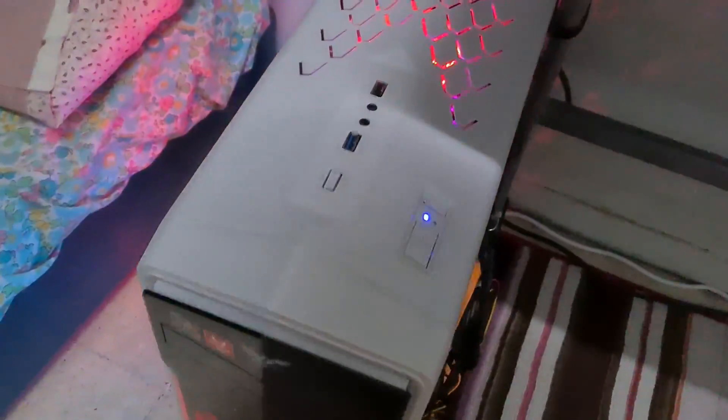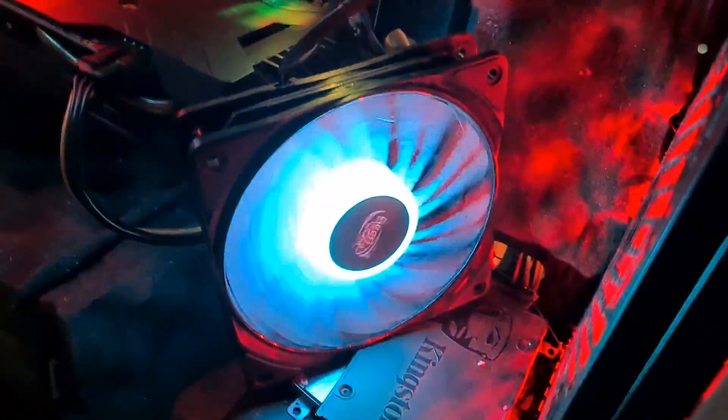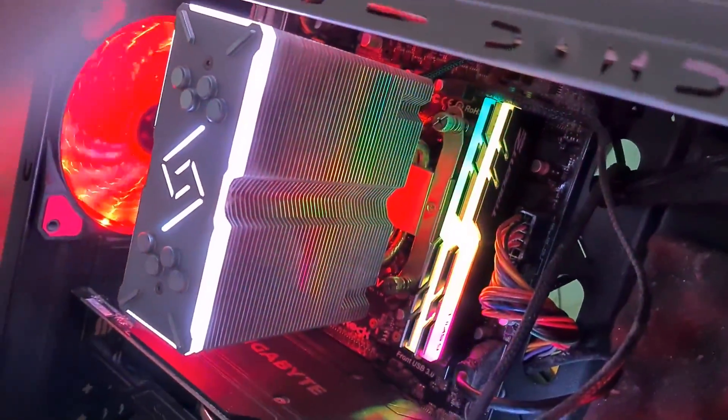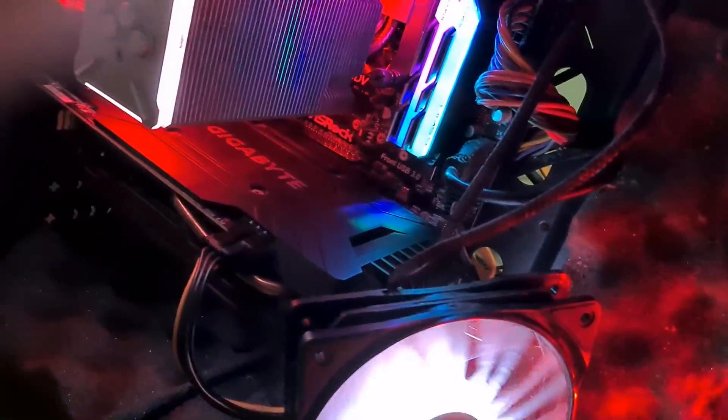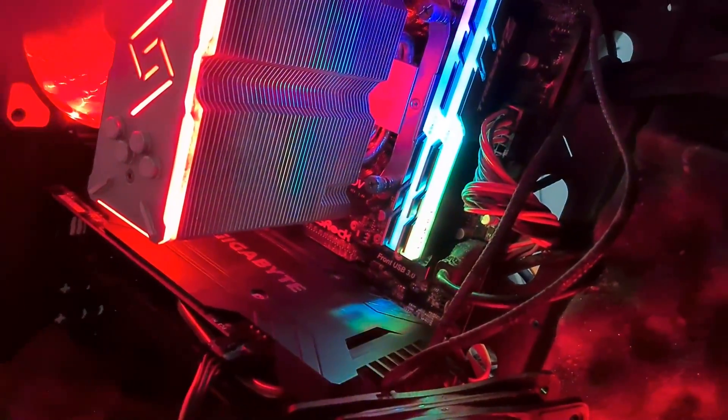It works, mate. I haven't done the, I haven't put it back on the cooler, but it works. There's an A320M, it works. The slow-end motherboard actually works.